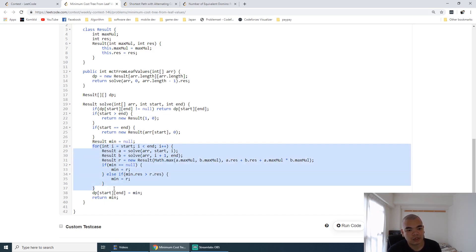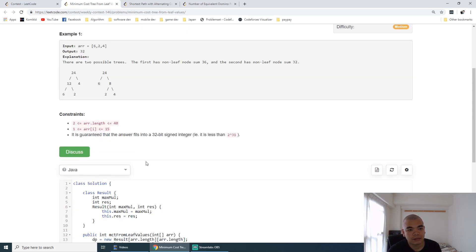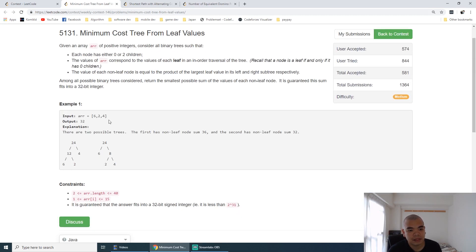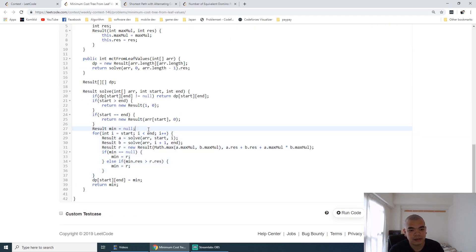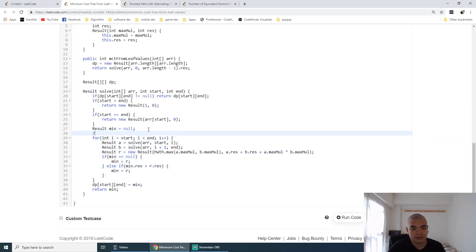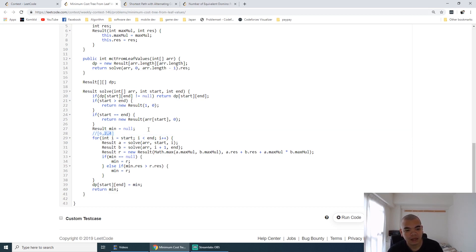So let's say we have the array of 6, 2, 4. We want to try to solve it by 6 as one tree and 2, 4 as another tree, and then we try to merge those up.